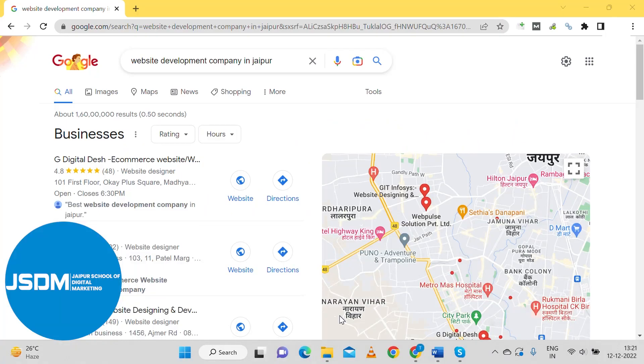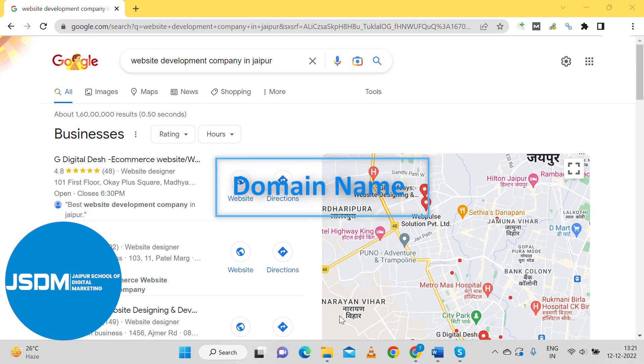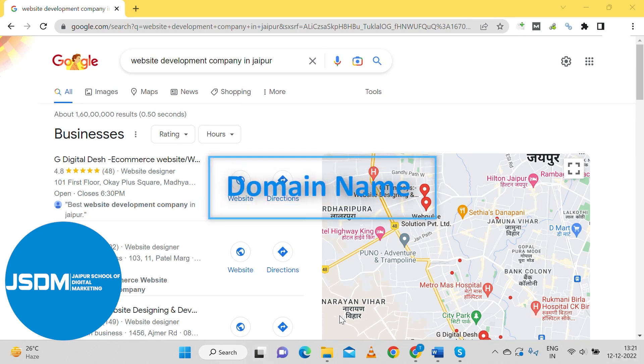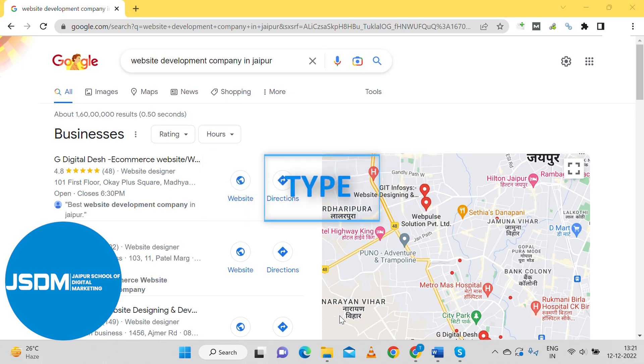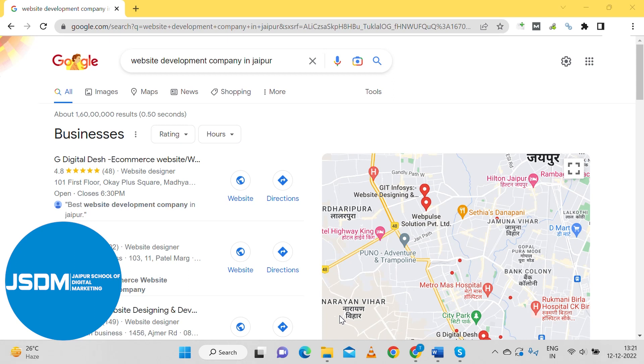How to choose a perfect domain name, or according to Google SEO, how to choose a perfect domain name. So I will tell you how to choose a perfect domain name.